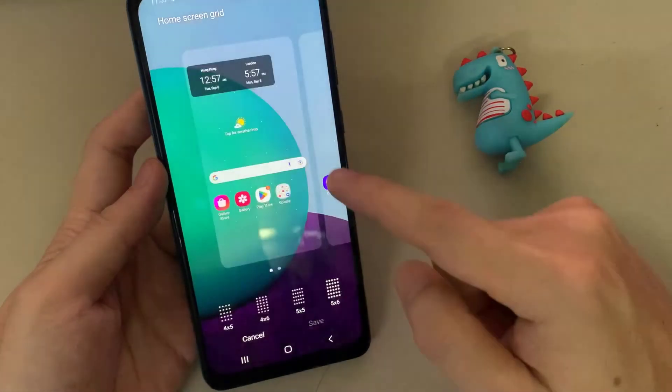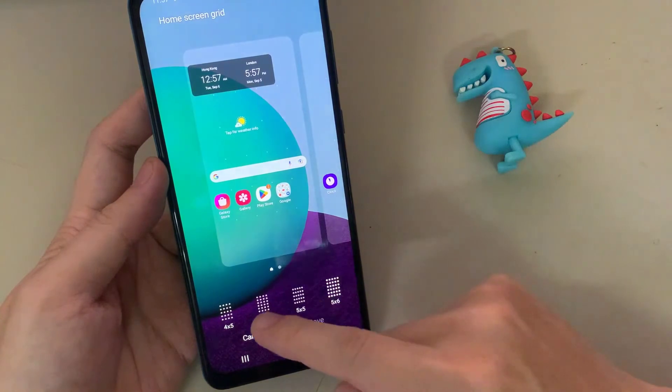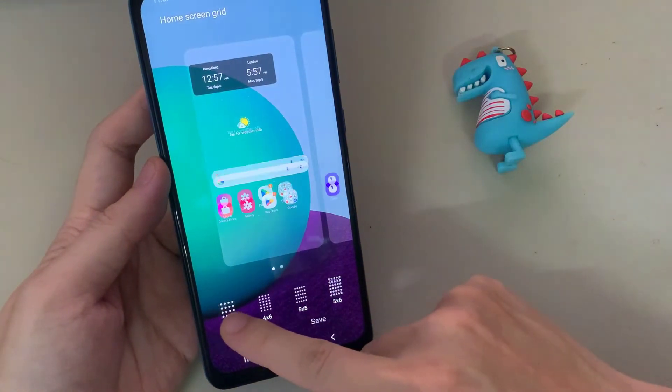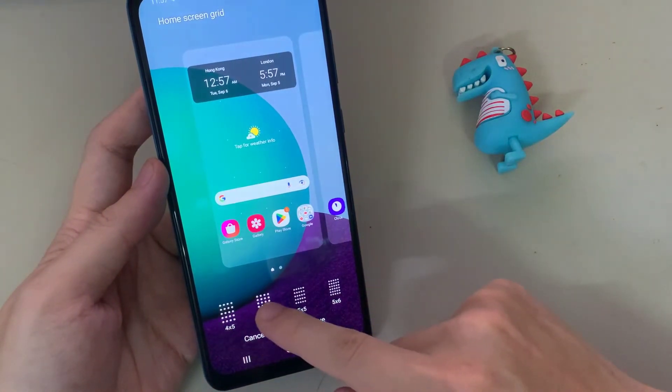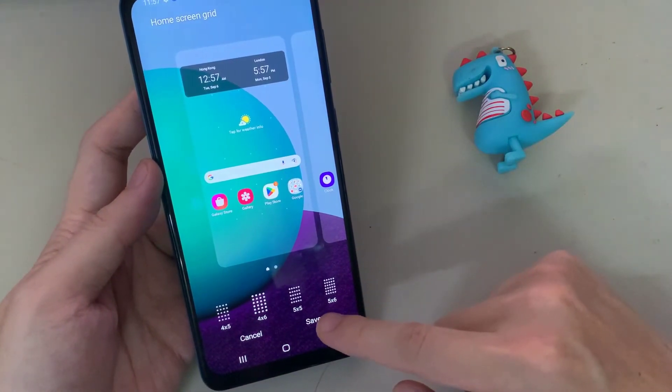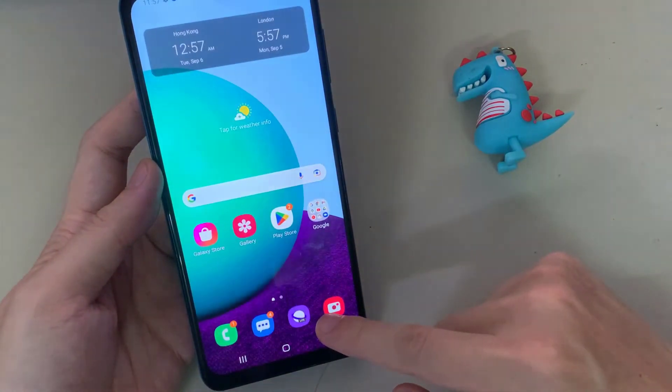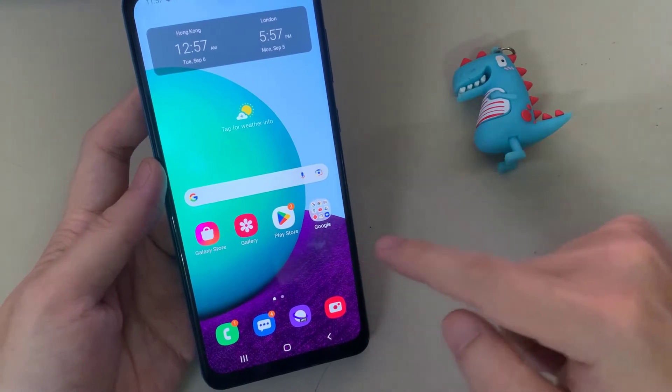To make the icons larger, you want to select 4x5. This will make the icons on your home screen larger.